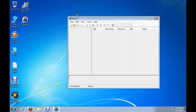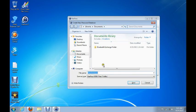Go ahead and download and install the software. When it comes up, this is the first window you're going to see. To get started, just click on New. This is going to create a new database — the database that all of your usernames and passwords are stored in. You're going to password protect this so people can't get access to it.